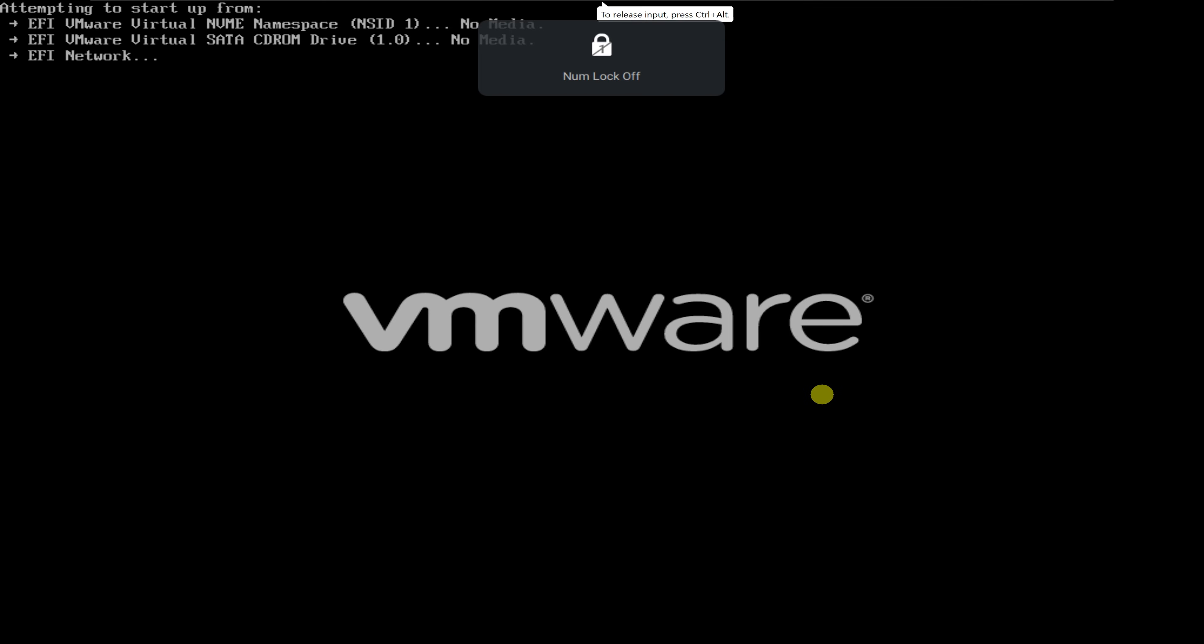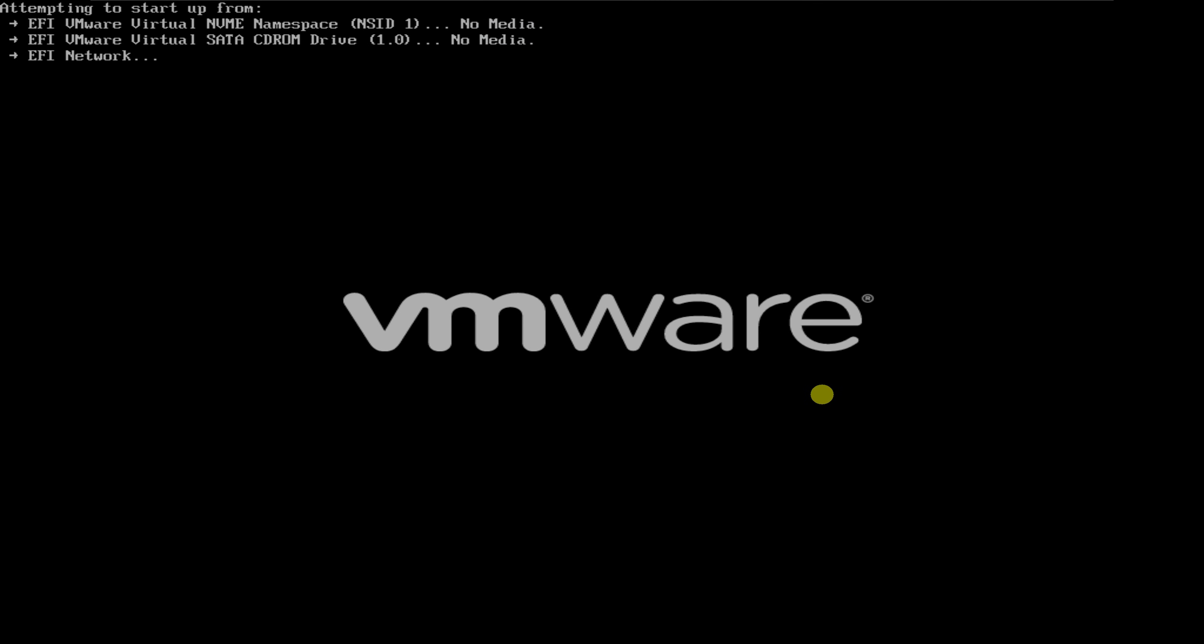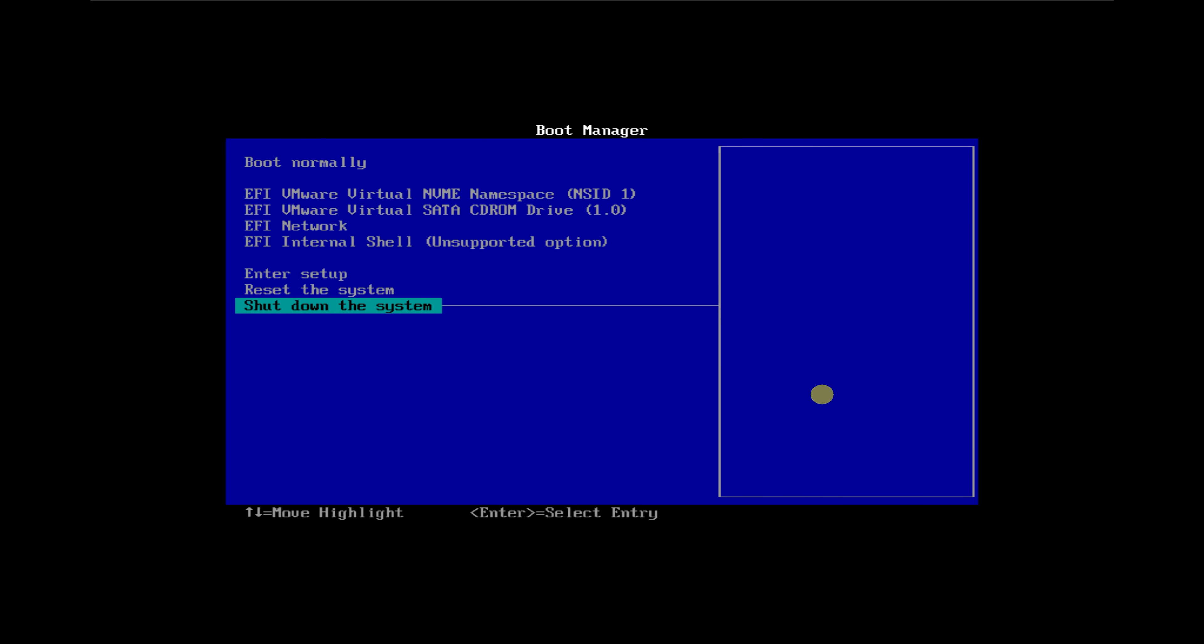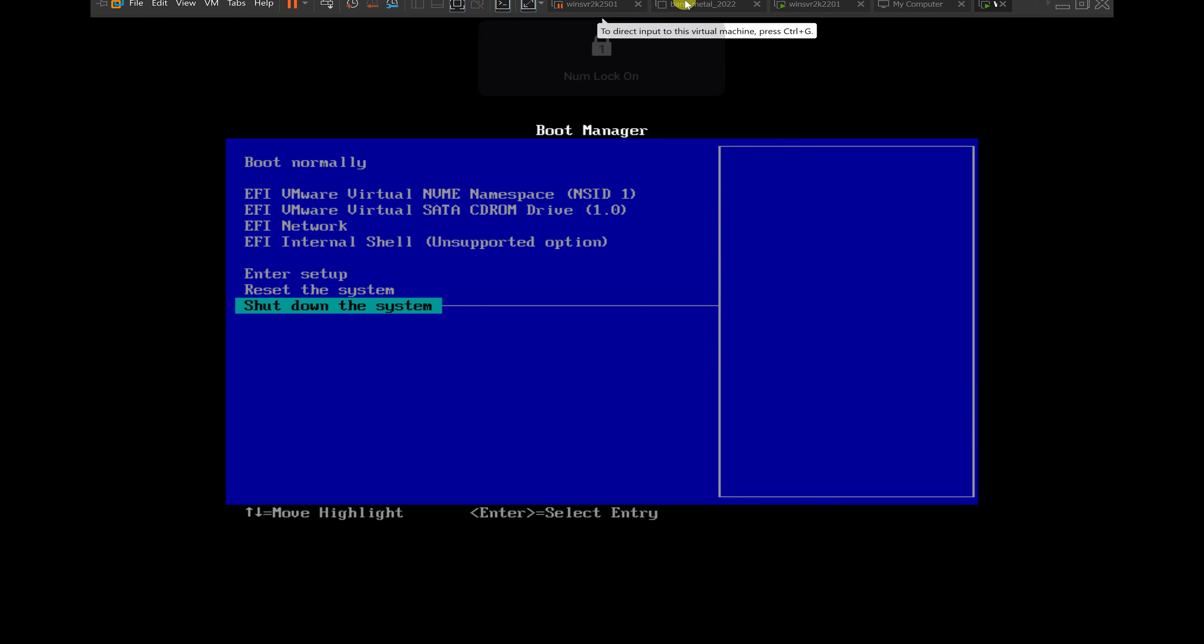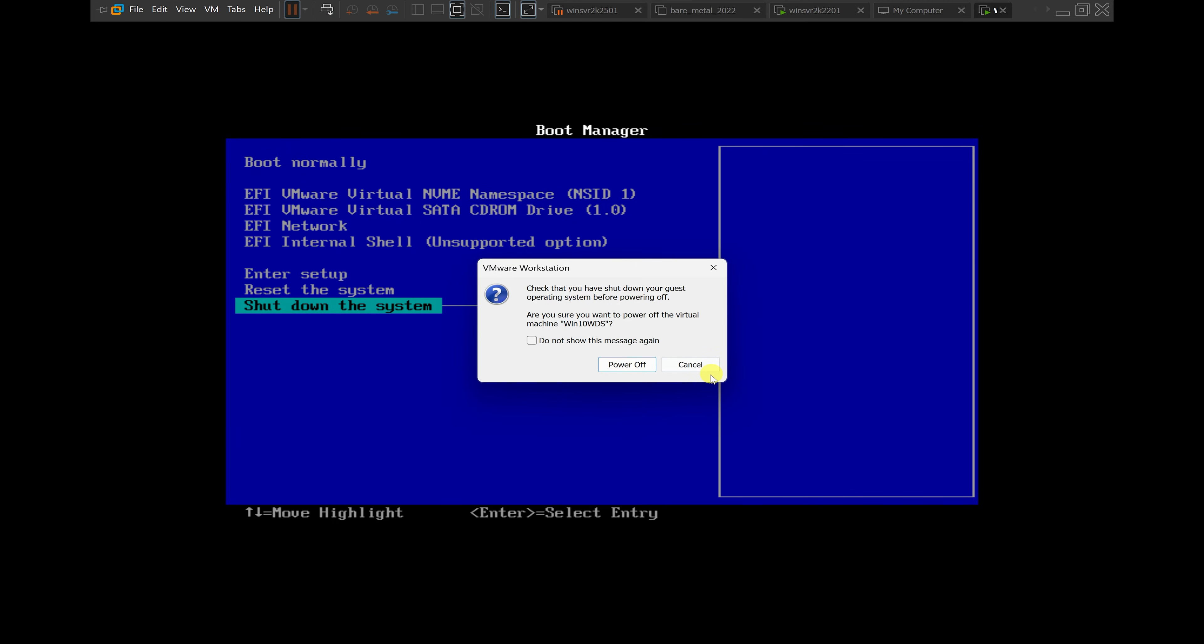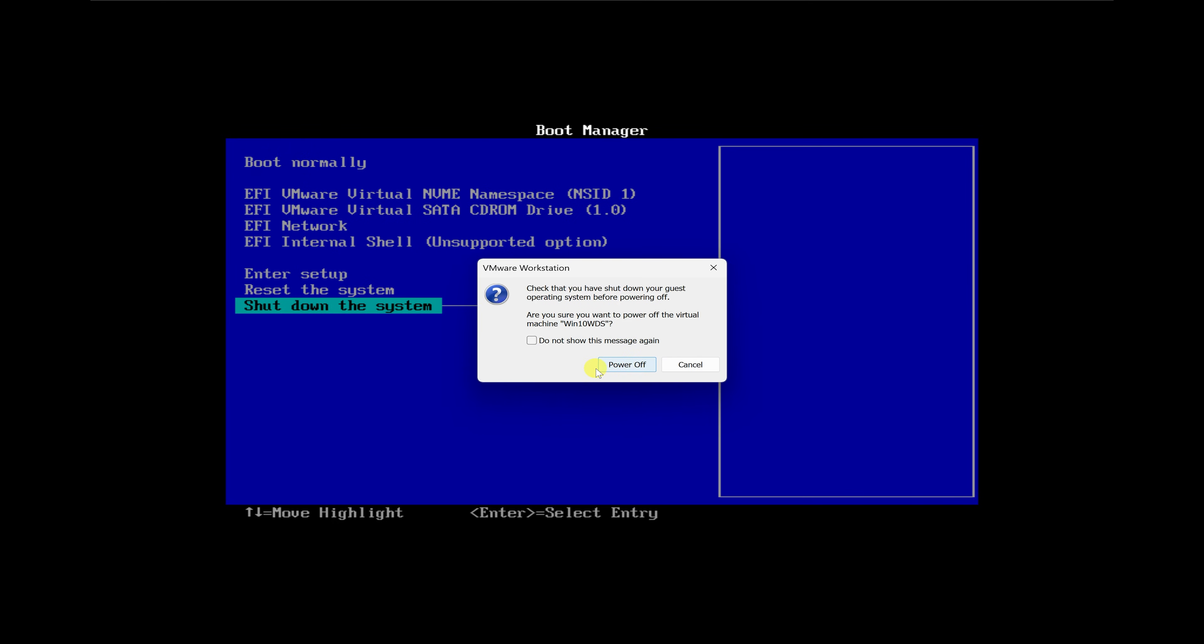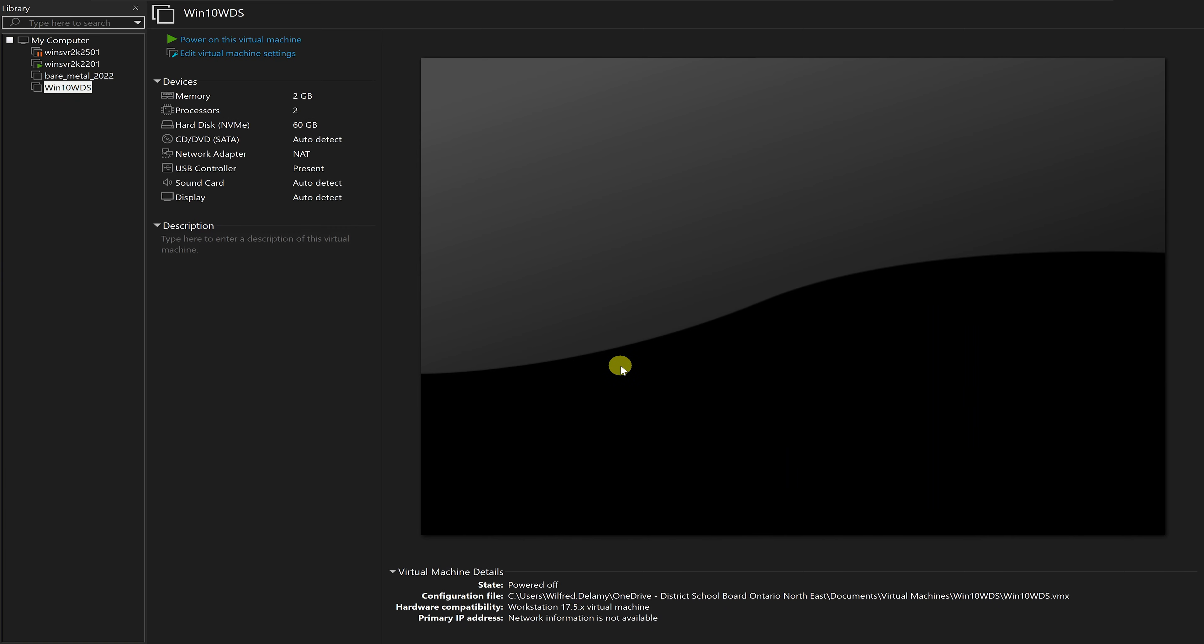It's trying to boot from the network. I'll give it a few seconds and allow it to boot from the network. So it failed. It didn't boot from the network. I want to release the mouse. I'll just turn off this virtual machine and say power off.